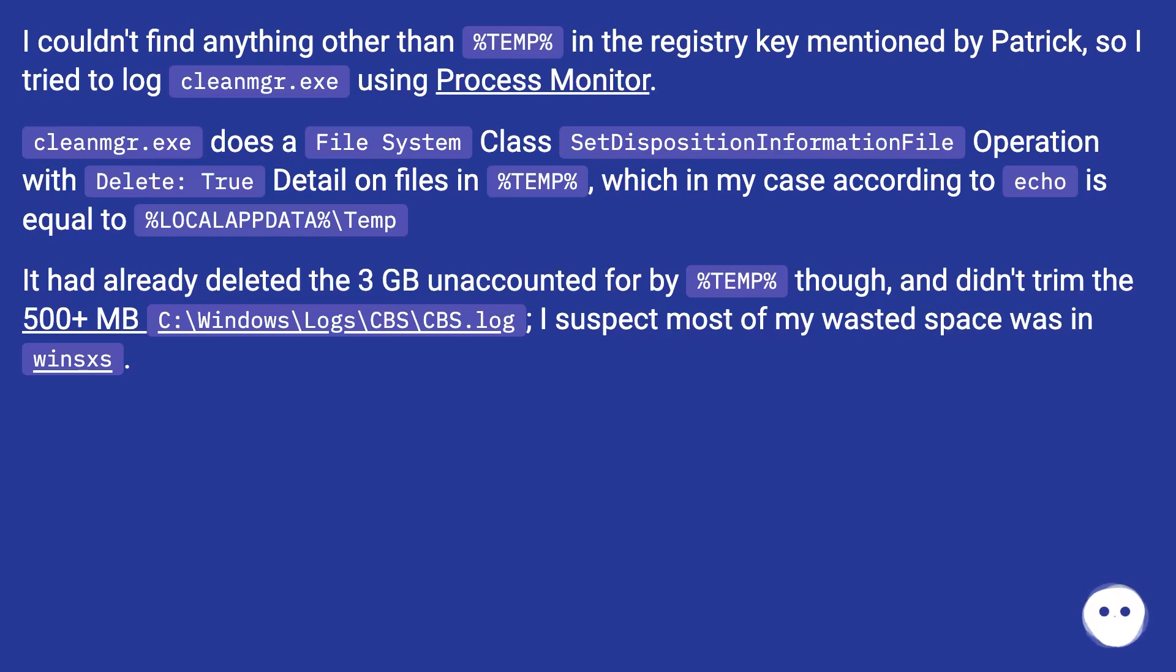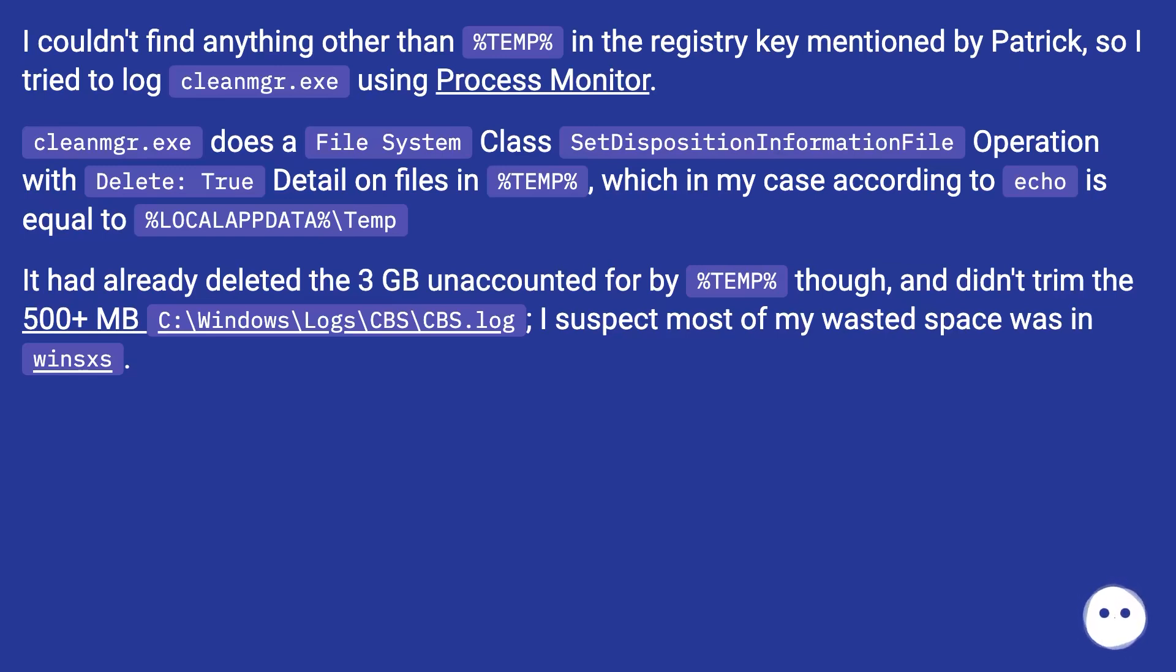CleanMgr.exe does a File System Class SetDispositionInformationFile Operation with Delete: True on files in %TEMP%, which in my case according to echo is equal to %LOCALAPPDATA%\Temp.